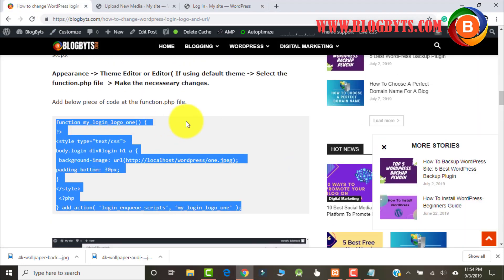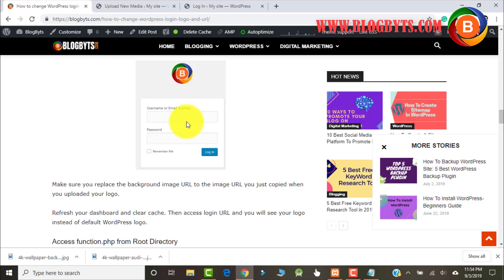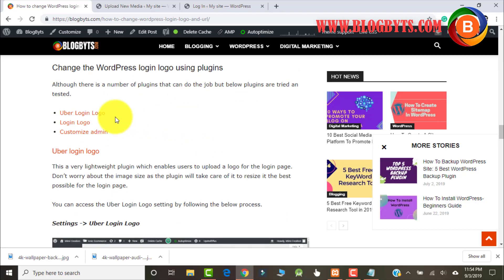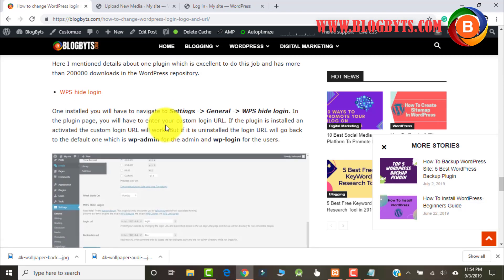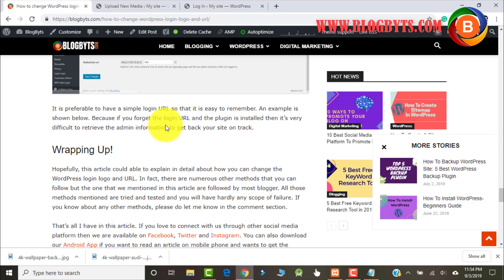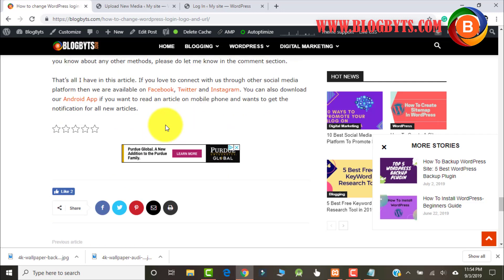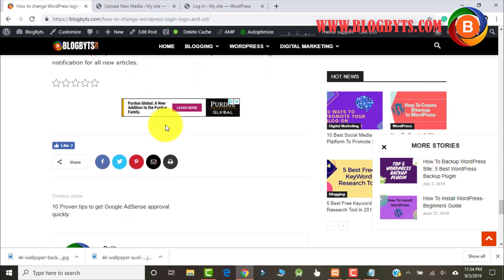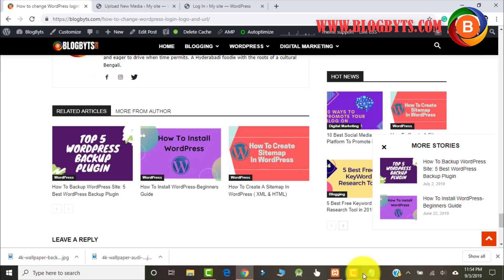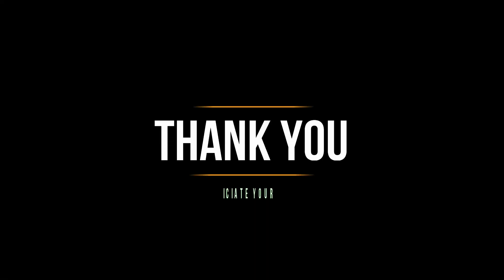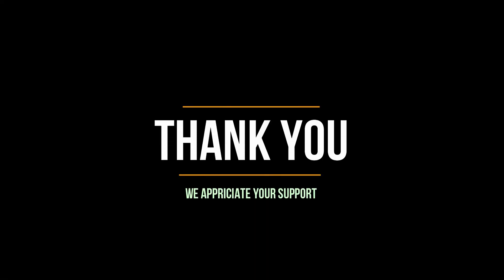If you want to learn about other plugins with which you can change the login logo, please visit my blog — the link is given in the description. That's all friends — in this video I hope you have learned how you can change the default login logo of WordPress. Thanks for watching.